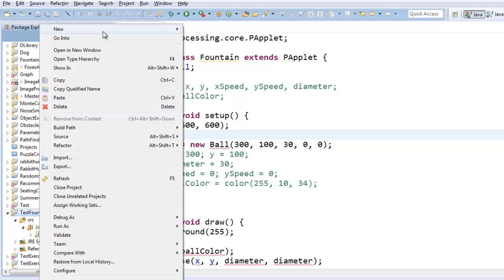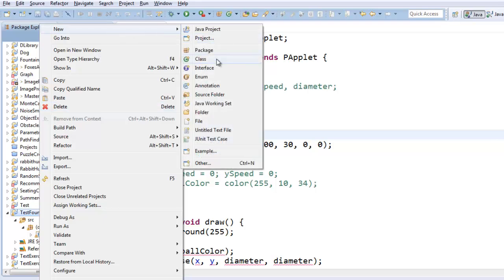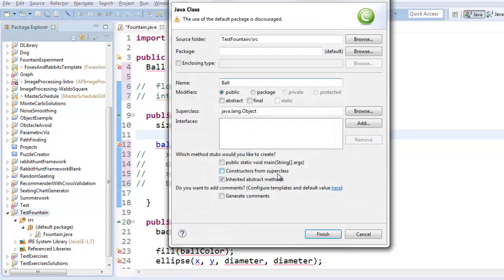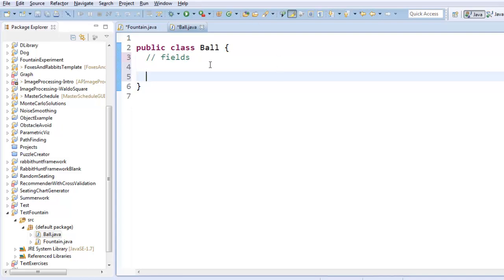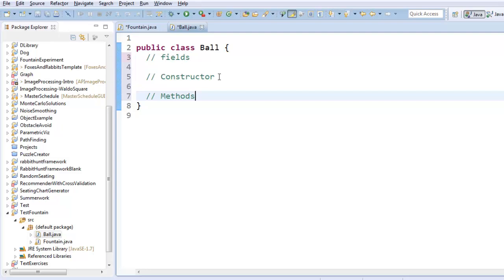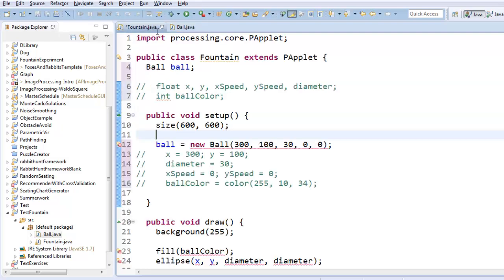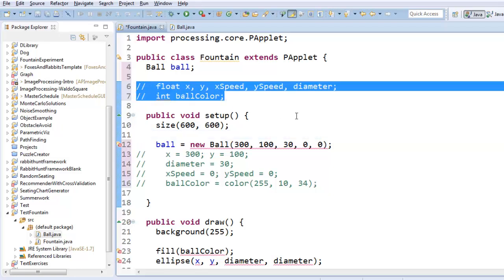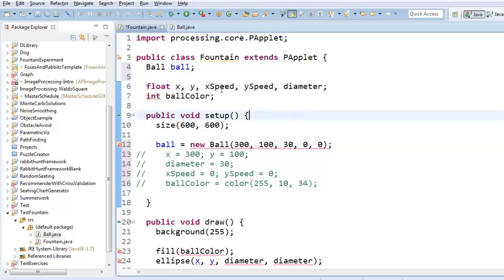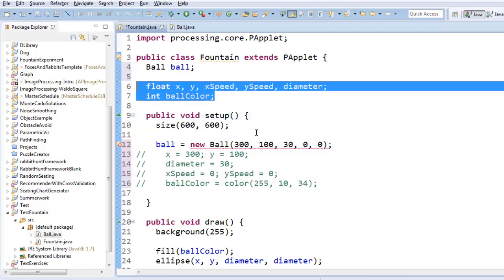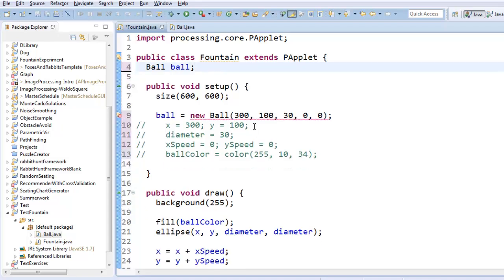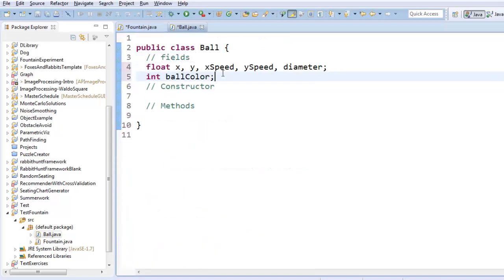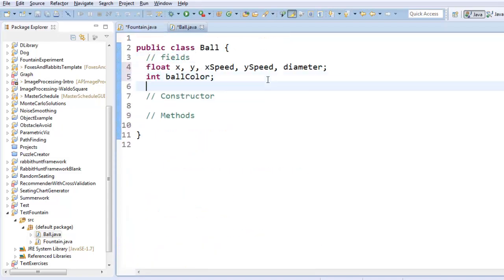I'll right click on testFountain, and I'll create a new class called Ball with a capital B. Finish. So if you remember from before, the fields are the first thing in your class. Fields are variables that describe your object. The next thing is the constructor, which is the method that allows you to construct the object. And after that will come methods that give behaviors to our object. So I'm more or less just going to copy and paste what I have over here, because I know this code already describes the ball object I want to have. So I'm going to cut all these, and I'm going to paste them as the fields of my ball object.